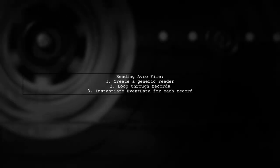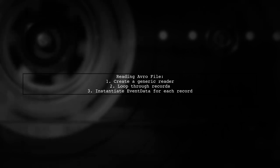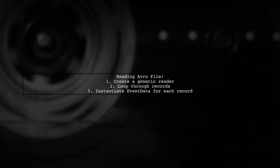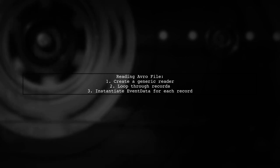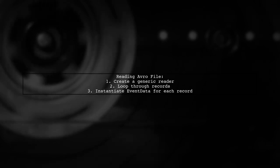When reading the Avro file, use a generic reader to iterate through the records. For each record, create an instance of event data to access its properties.